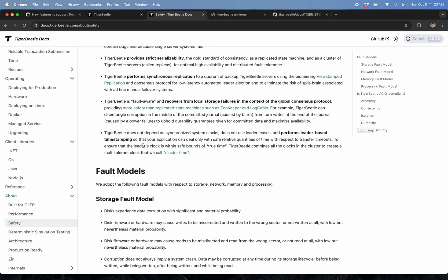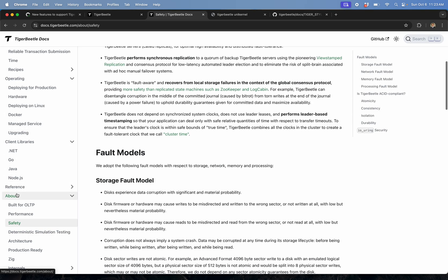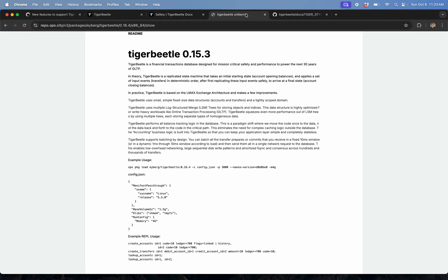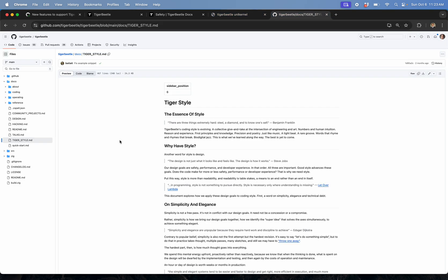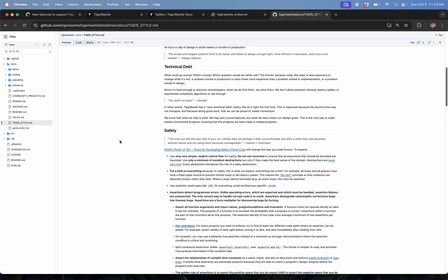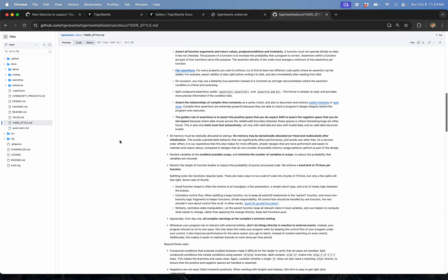There's too much to go through in this video alone. I would just encourage you to go in and read all these docs. I'll point out one more thing: they embrace this thing called tiger style, which is just their way of coding, and it's got a lot of really good points in it.